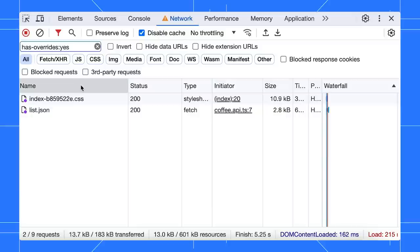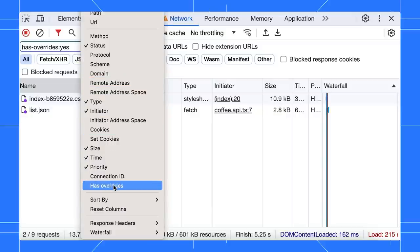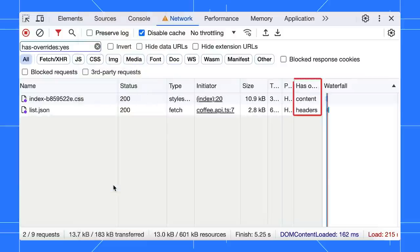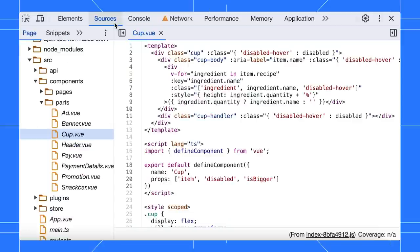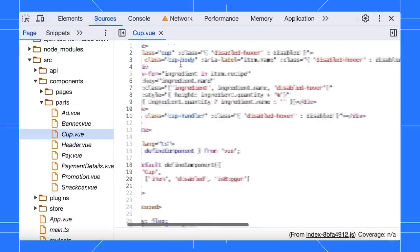Additionally, you can include the 'has overrides' column to the list. One common mistake when overriding file content from the sources panel is selecting the incorrect file.